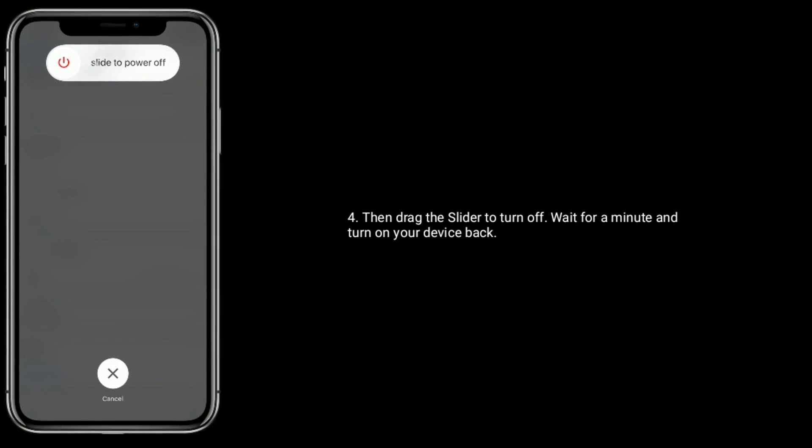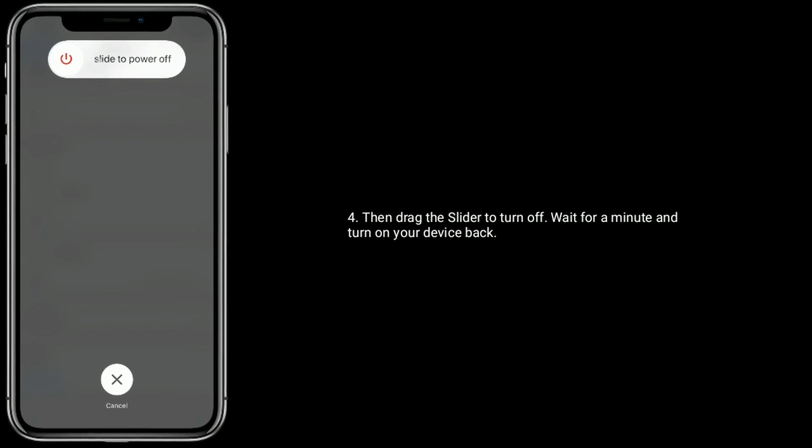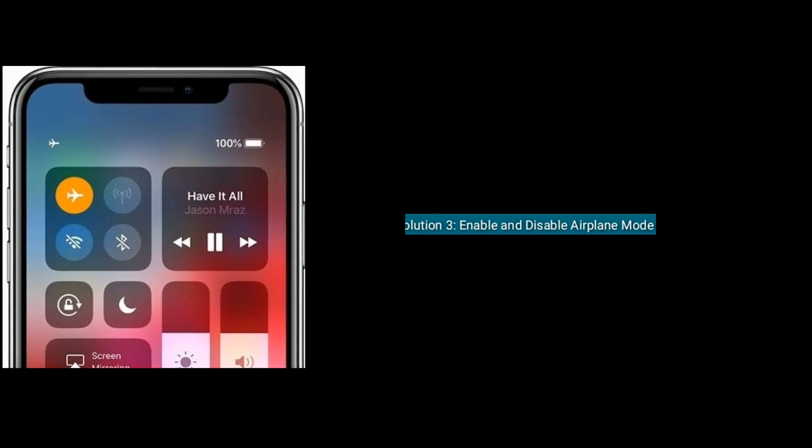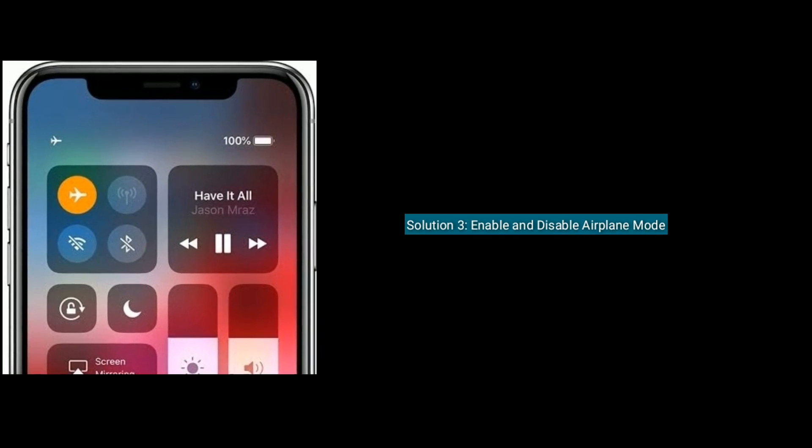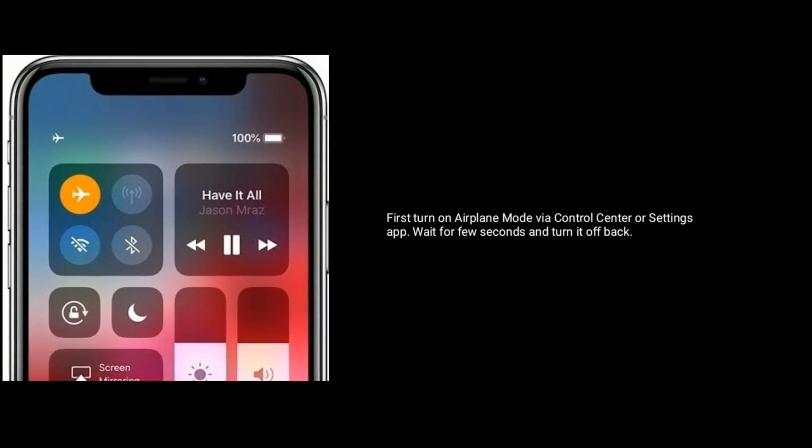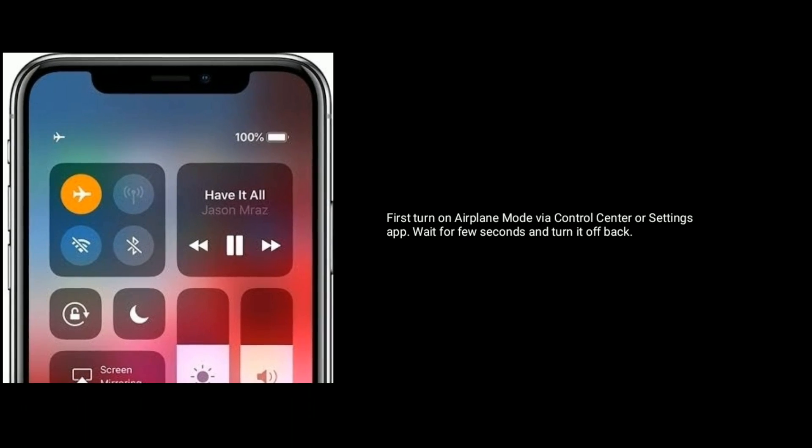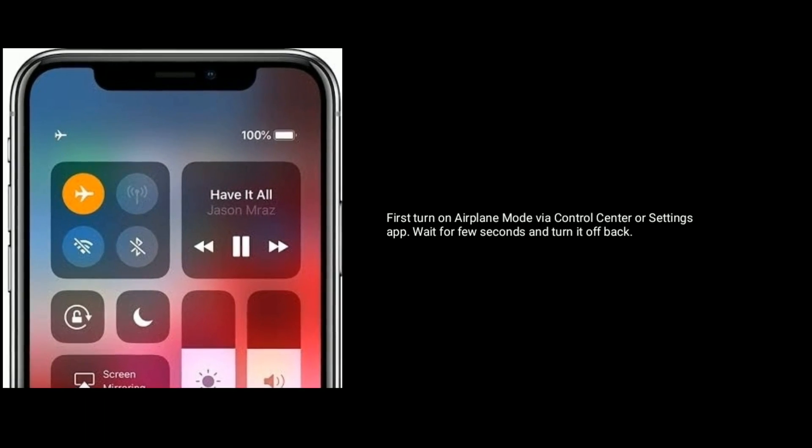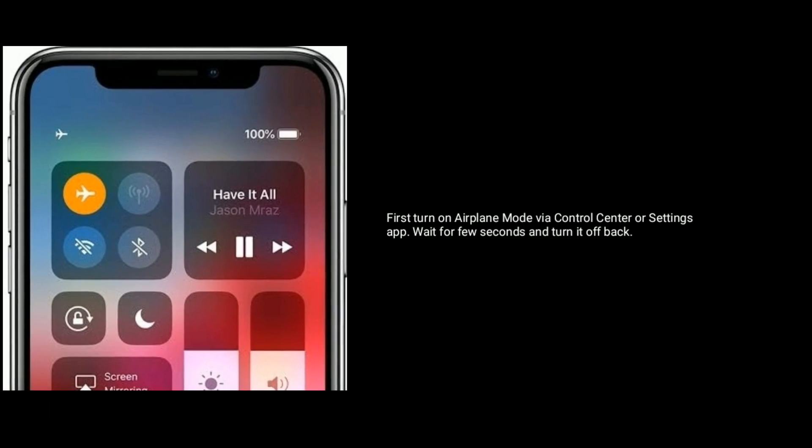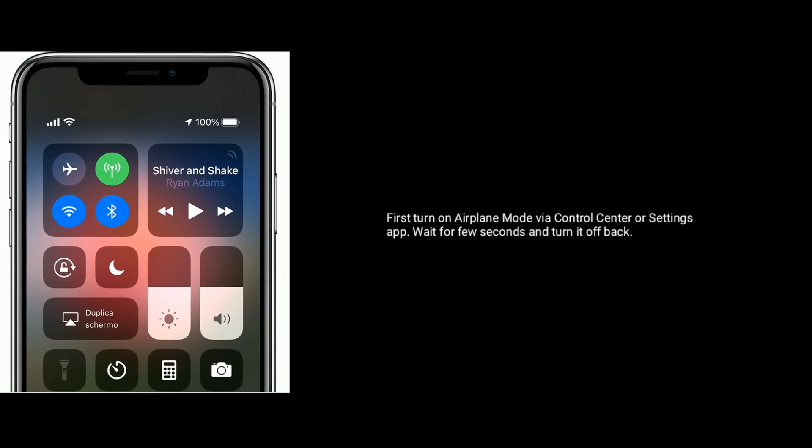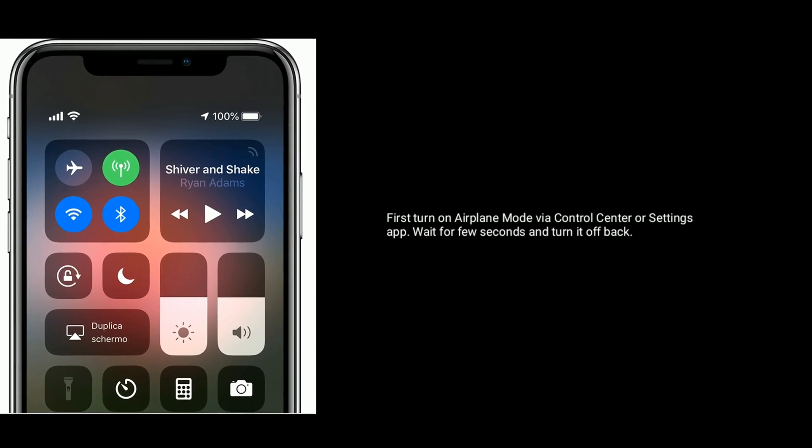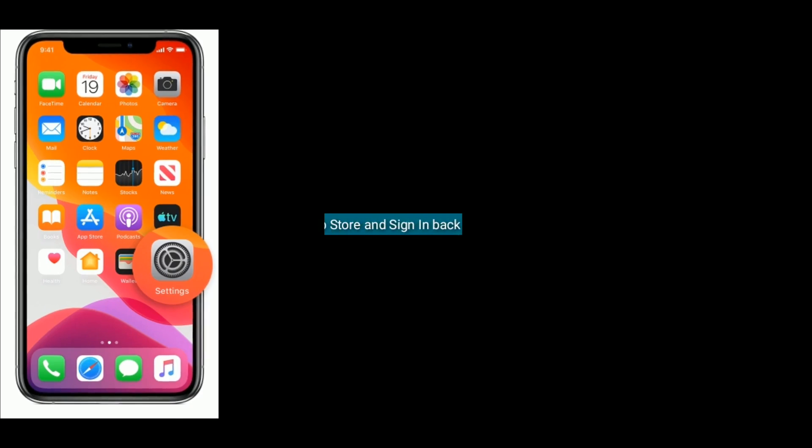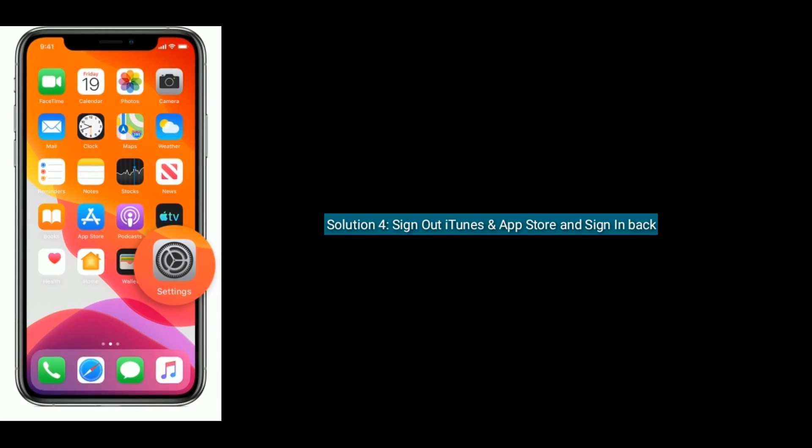Solution three is to enable and disable Airplane Mode. First, turn on Airplane Mode via Control Center or Settings app. Wait for few seconds and turn it off back.